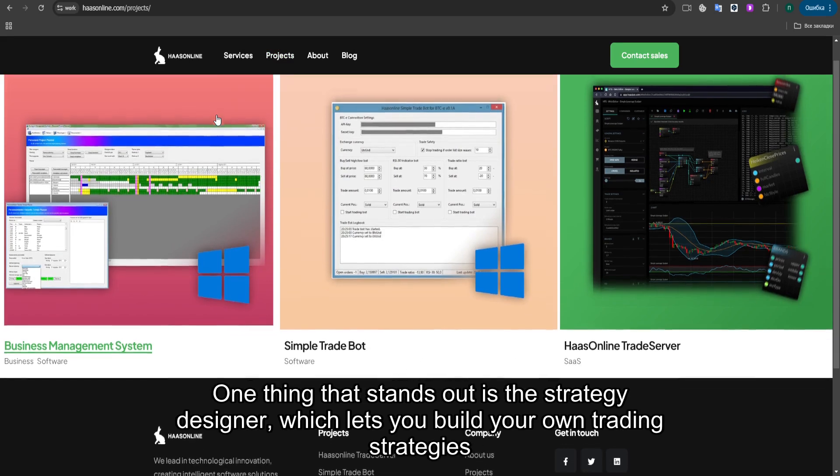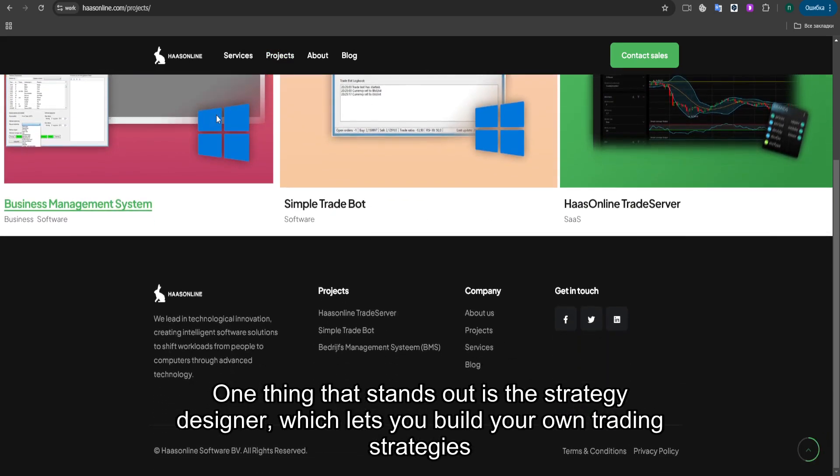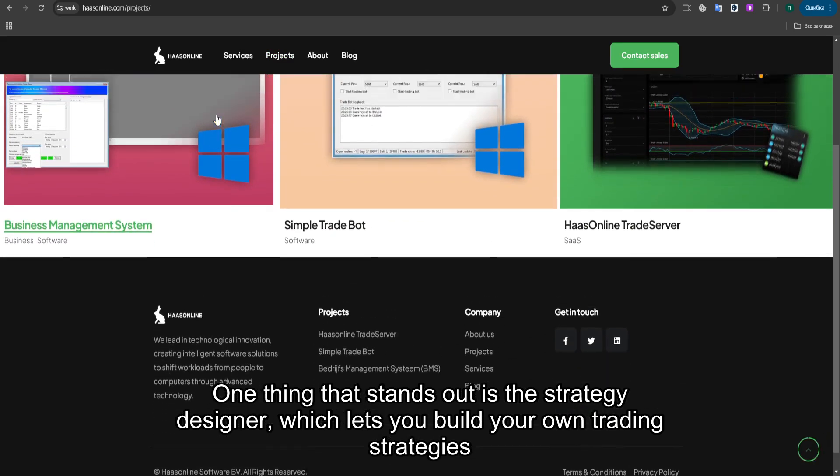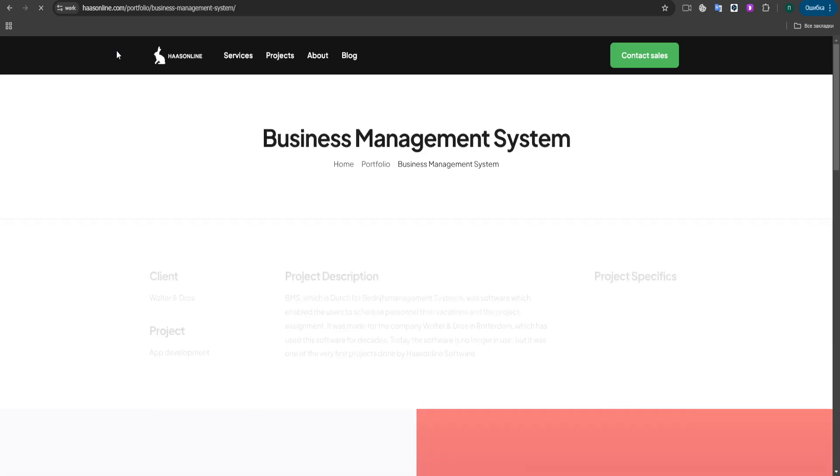One thing that stands out is the strategy designer, which lets you build your own trading strategies from scratch. This is ideal if you want to automate complex trading systems or test out new ideas.